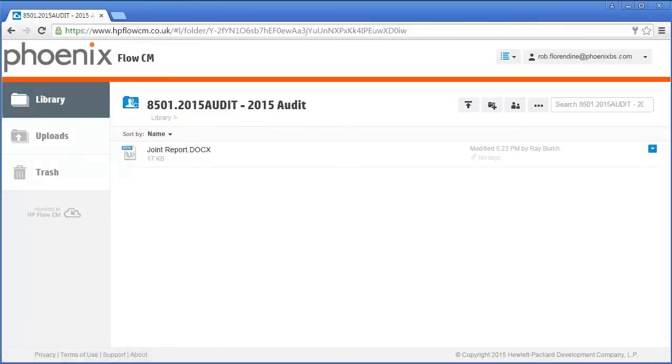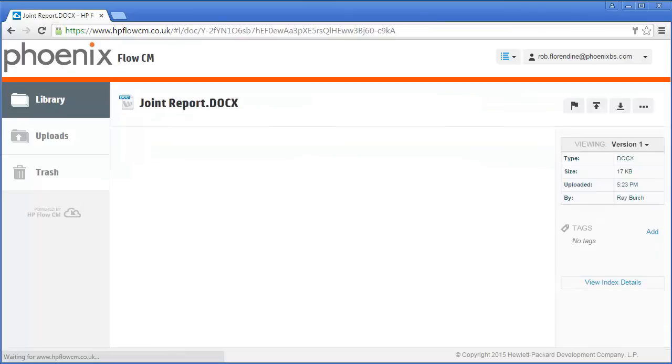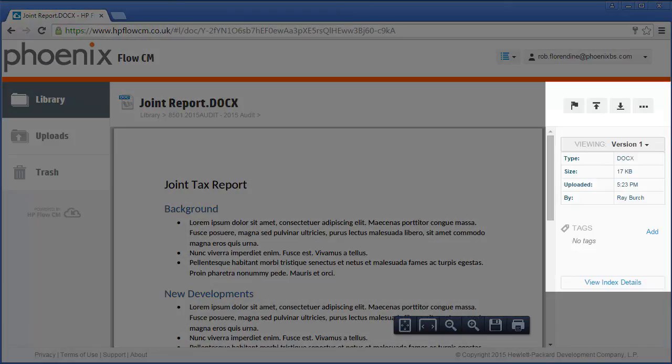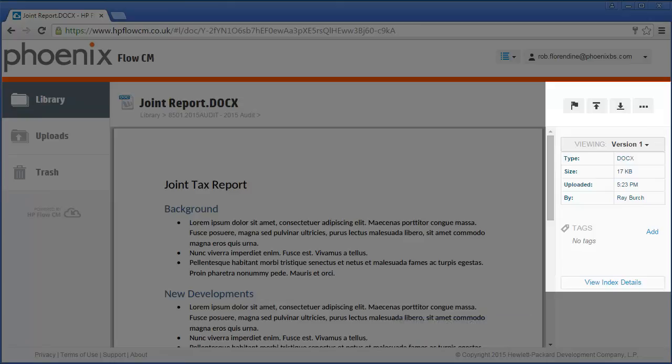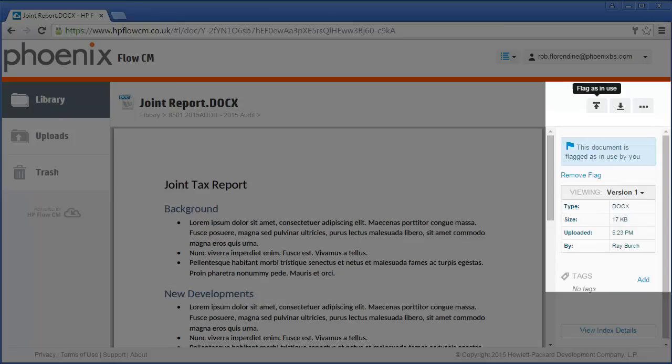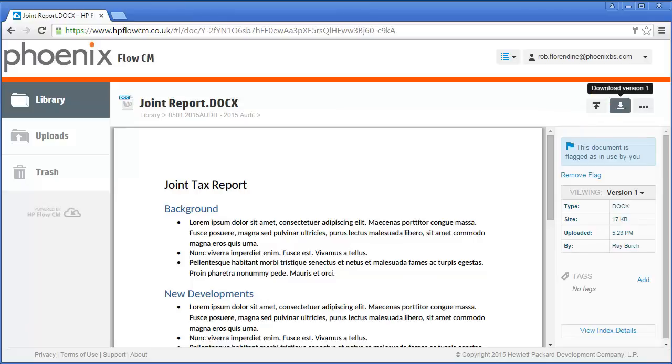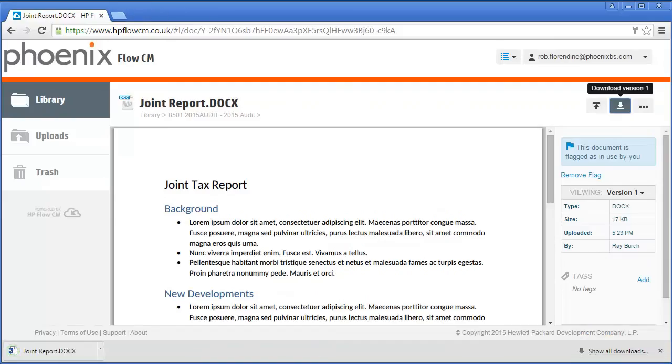On browsing into the site and locating the document, my collaborator can take advantage of a number of useful features, such as an in-page viewer and a control panel on the right-hand side where they can apply tags. They can also flag that document as in use, which would then lock the copy in your Worksite DMS. They can download a copy of this document to work on it on their local machine.